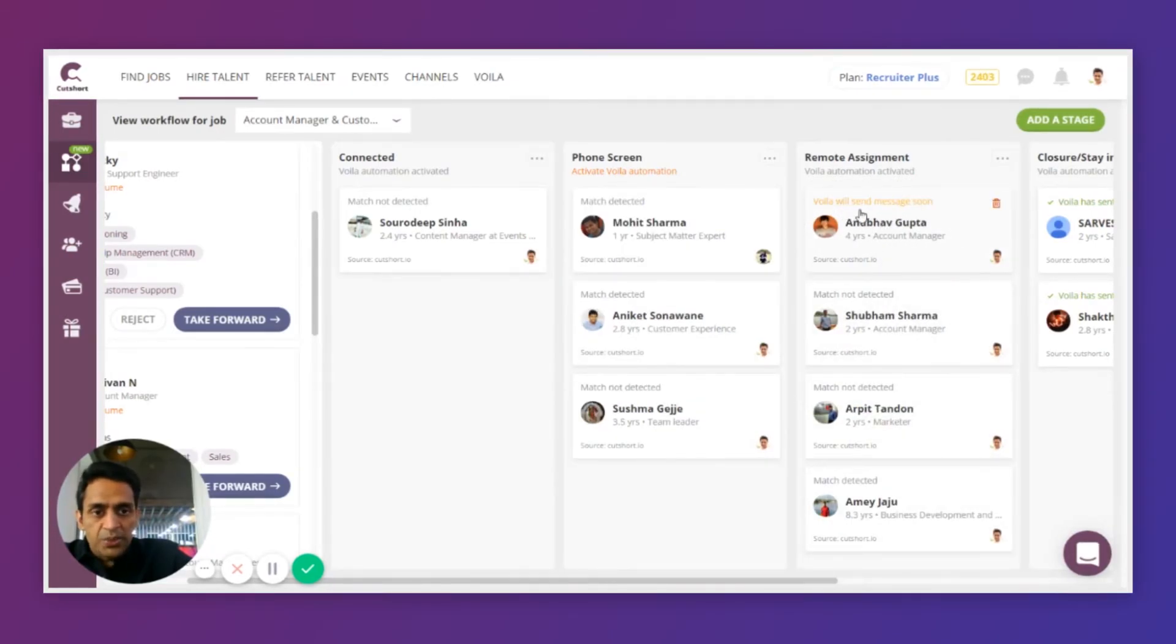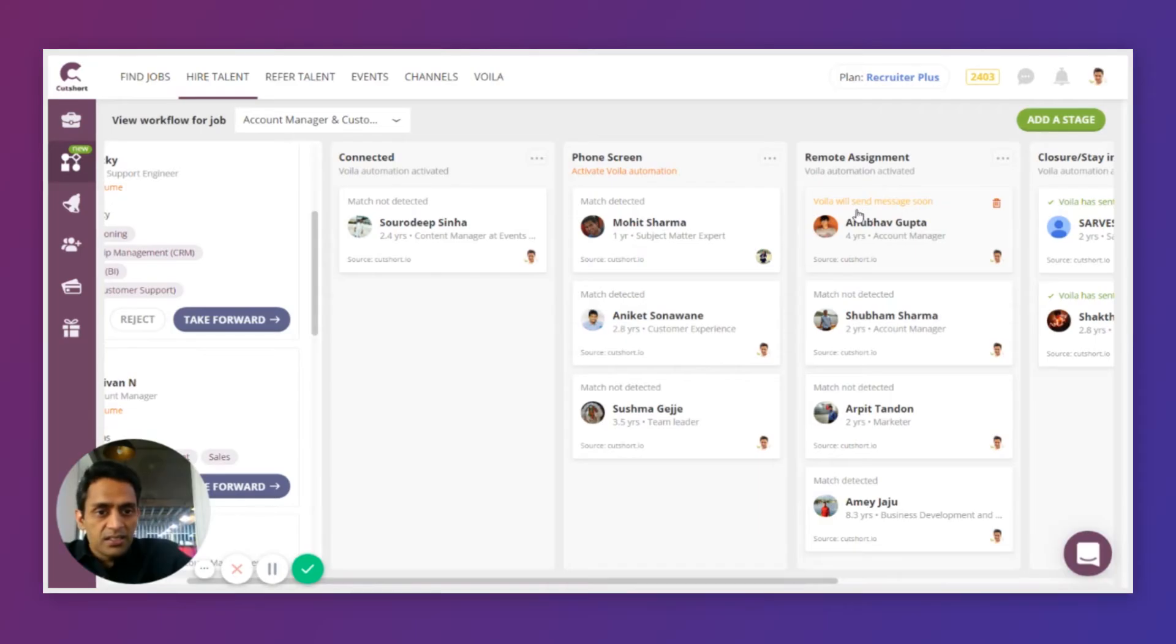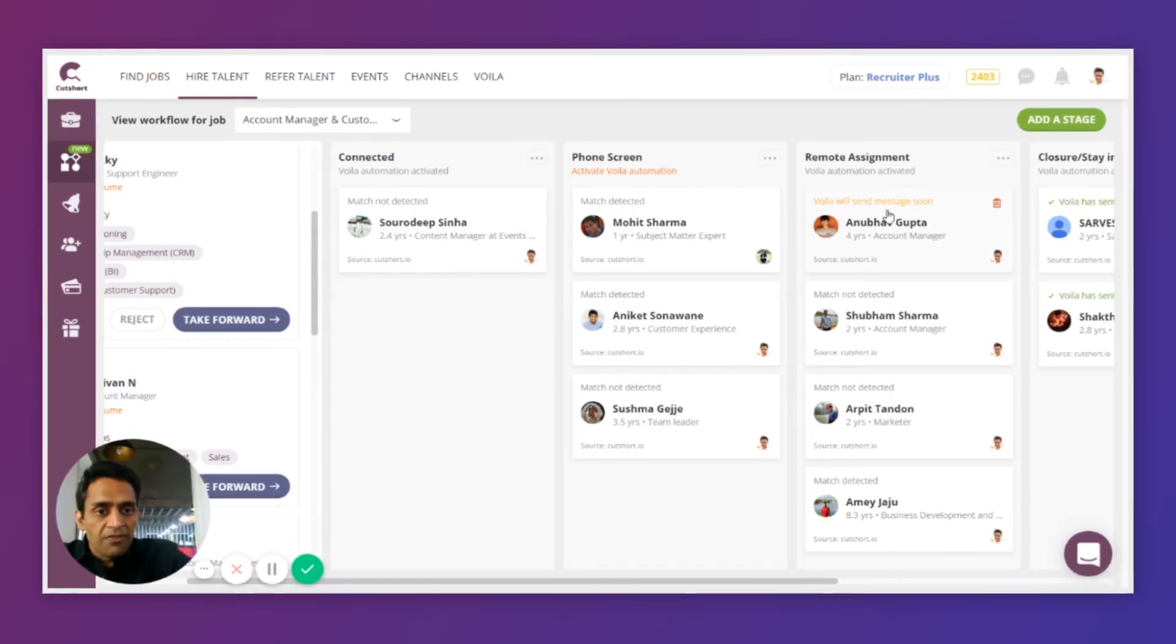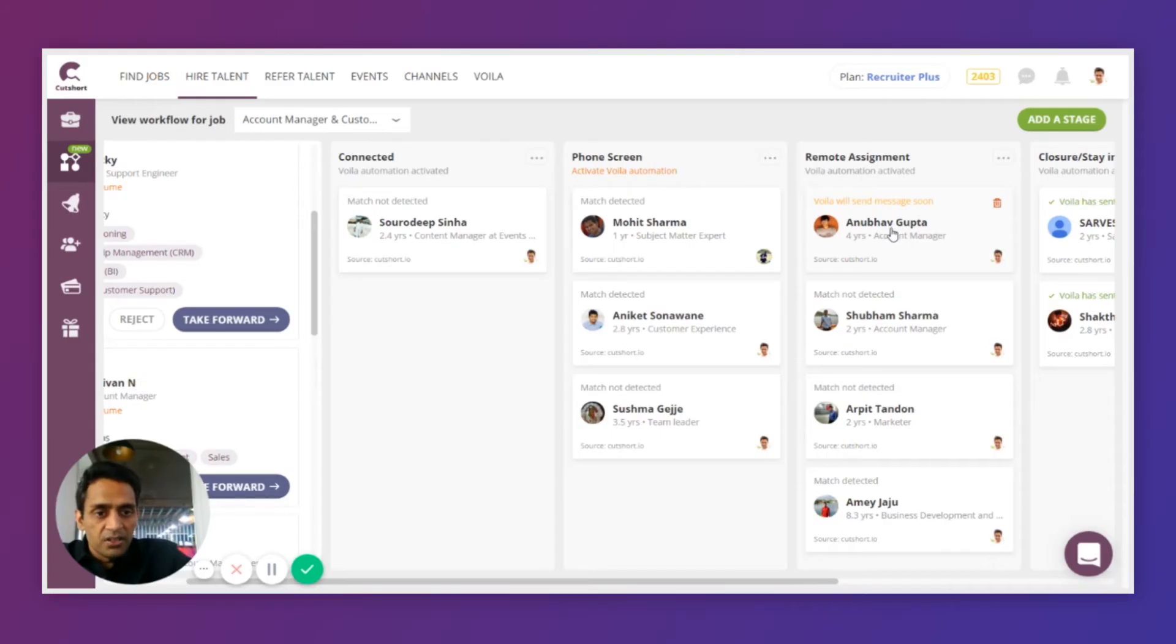And as you can see, Bola, which is my assistant, starts taking action on the candidate and it will soon send that message that I pre-configured to the candidate.